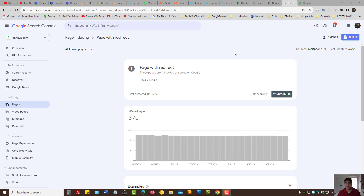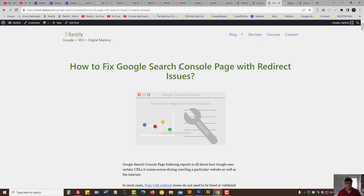Hello and welcome. In this video session I'm going to show you how to fix page with redirect errors on the page indexing reports shown in Google Search Console. Before we move on, keep in mind that Rankya blog has more insights, and if you've got questions or comments regarding page with redirect, please use the commenting section of this blog post.